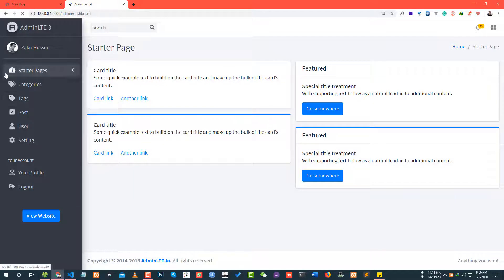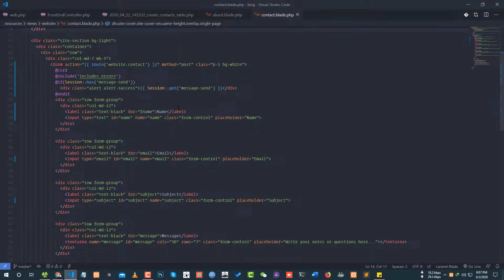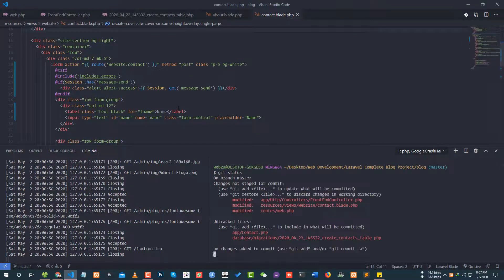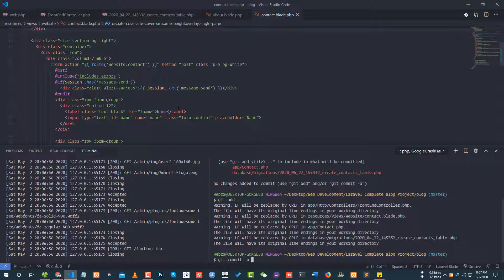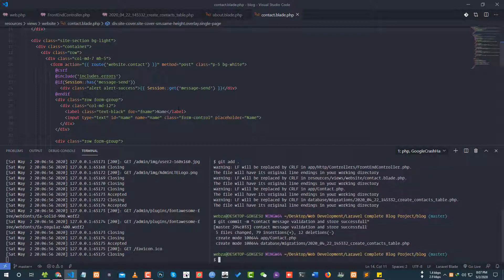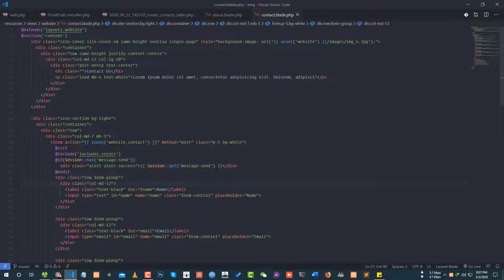Remember login — so login at chula. Note on item section — deposit of a message. Then make an account: git status, git add, git commit — contact message validation and store successful.